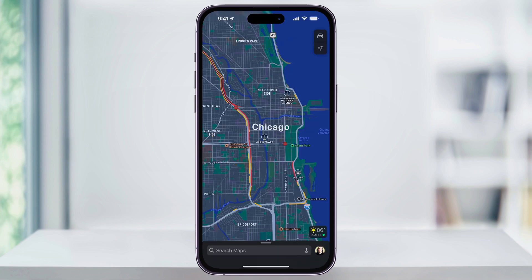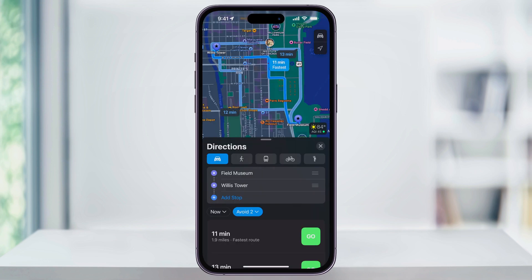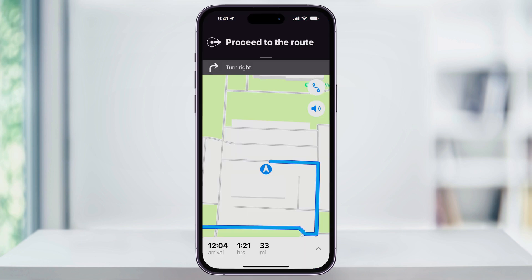We'll start by putting in some directions. We'll say we want to head from the Field Museum over to Willis Tower. Go ahead and start the directions. Once you start the directions, you'll then see your navigation screen like this.